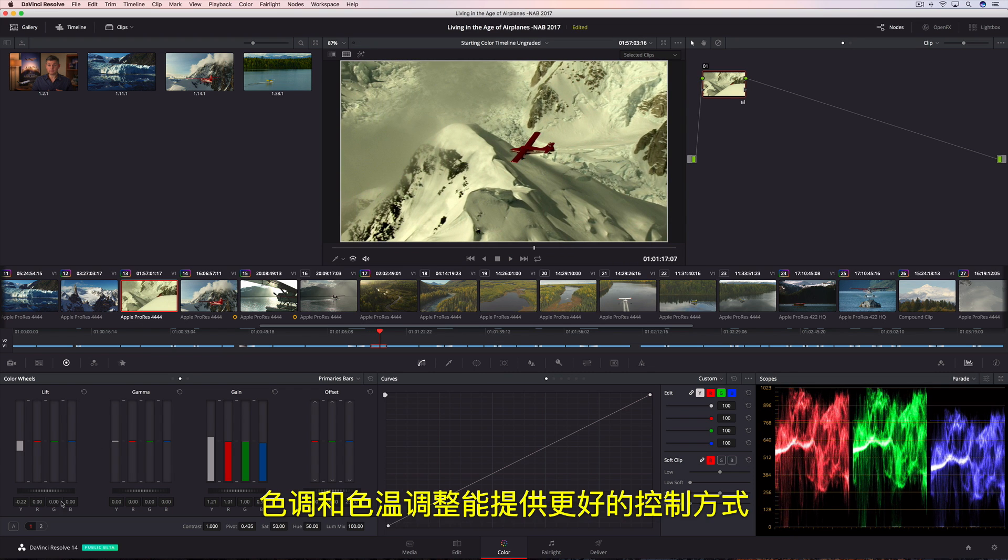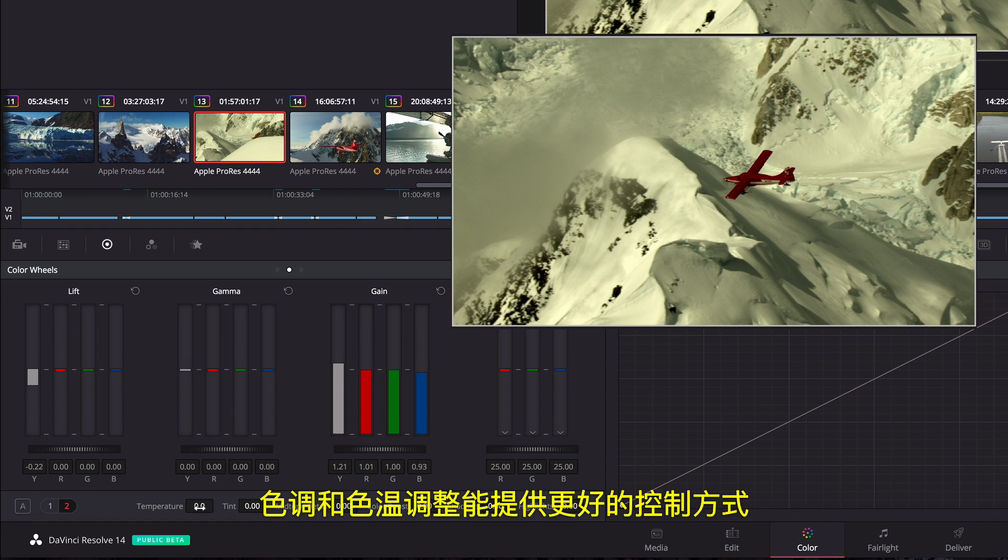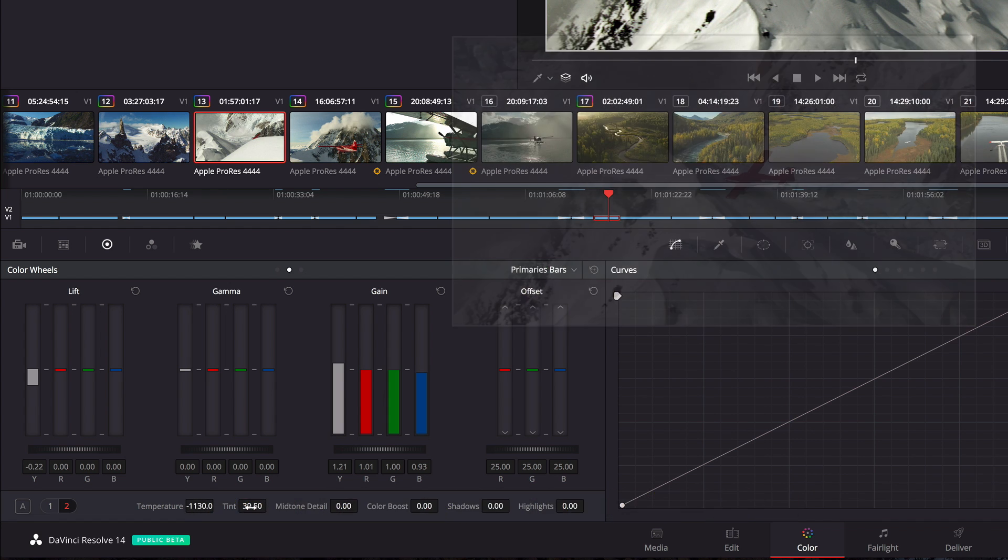Tint and temperature adjustments provide a more controlled method of correcting common warm, cool, or off-axis color balance issues.